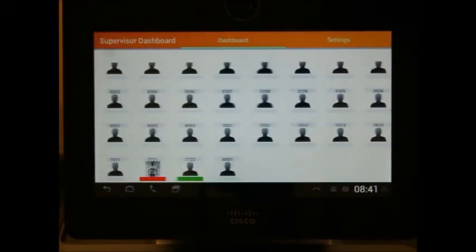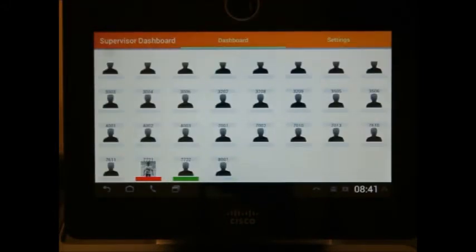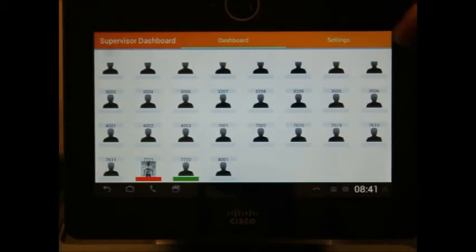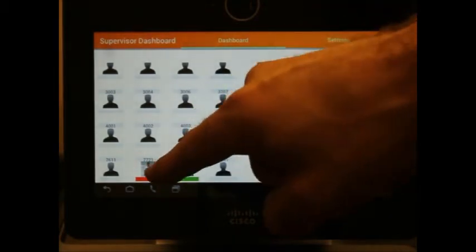By swiping over, you can view the agent dashboard. We can see one agent here is marked as not ready.